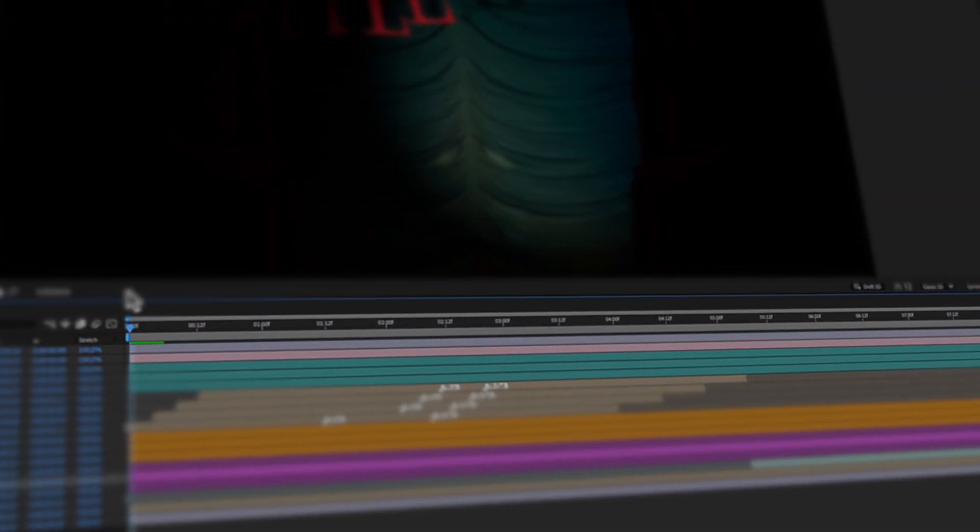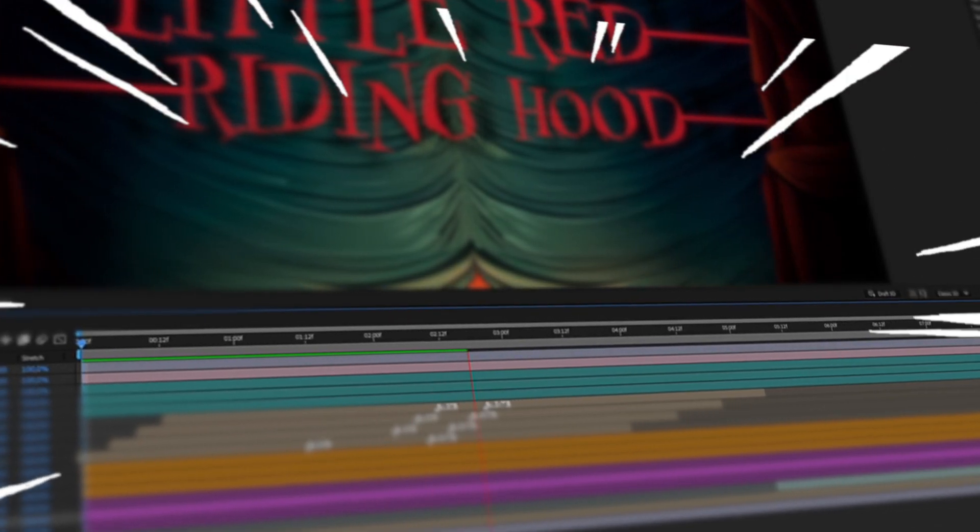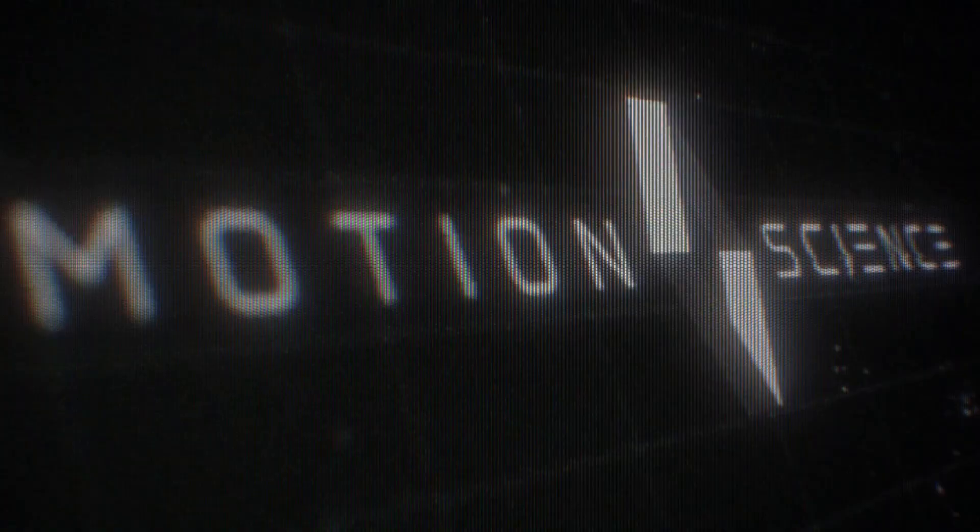Today I have a super time-saving tip in After Effects that will help you speed up your previews on your timeline. Let's jump in.